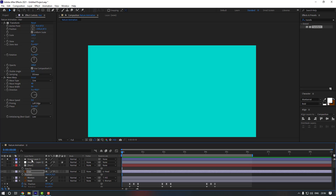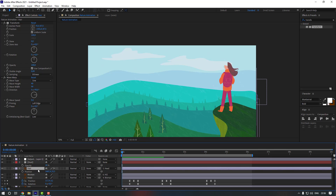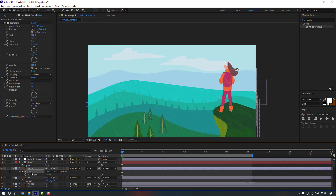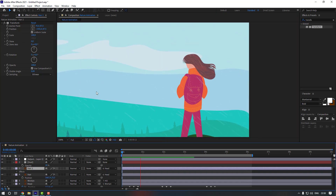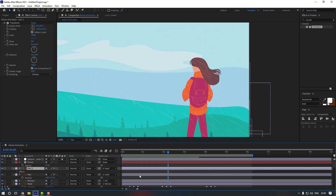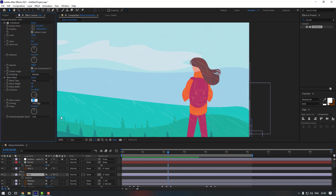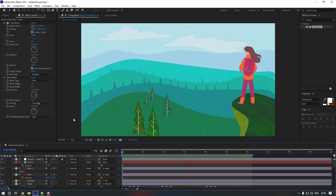Turn off solo mode and preview. Select the hair, press Ctrl+D to duplicate it, press M to select the mask, and delete it. Also delete the Wave Warp effect. Preview it. The wave speed is a bit slow, so select the hair and change the Wave Speed to 0.8. Preview again — this looks much better.